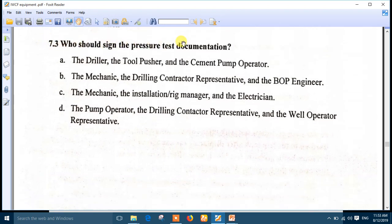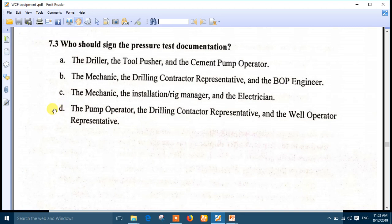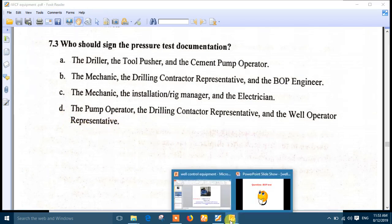Last question, number 3: who should sign the pressure test documents? Number D is the right answer — the pump operator, the drilling contractor representative or tool pusher, and the well operator representative or company man/supervisor.